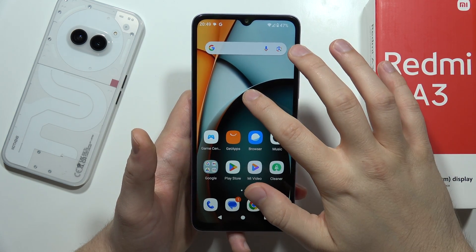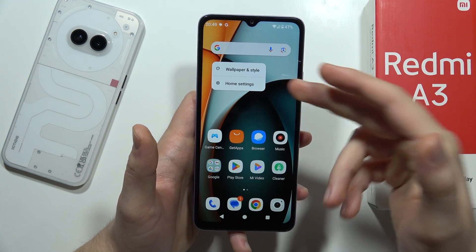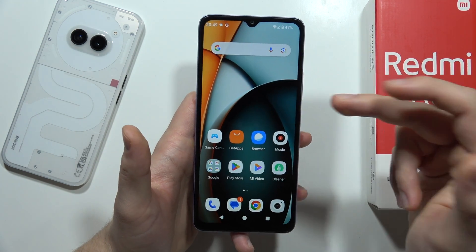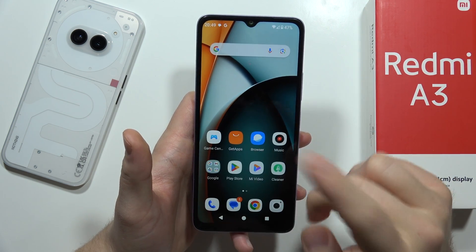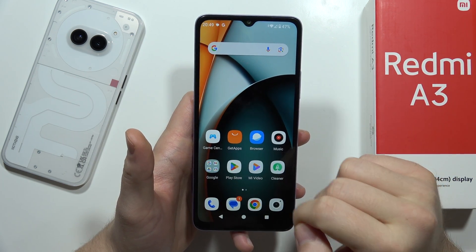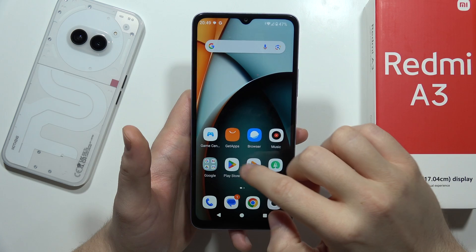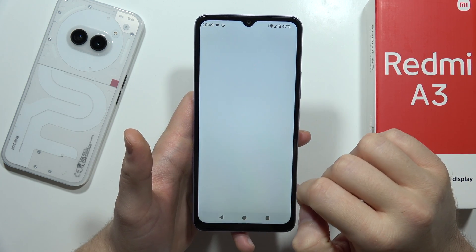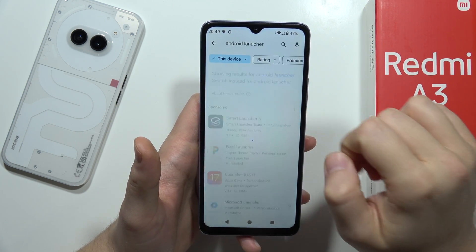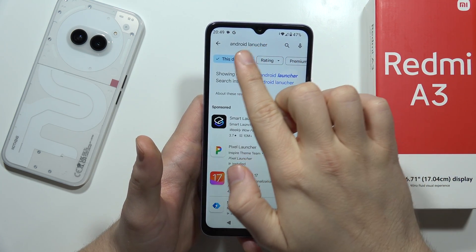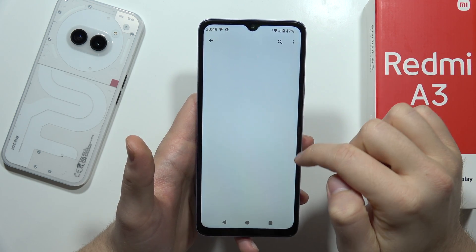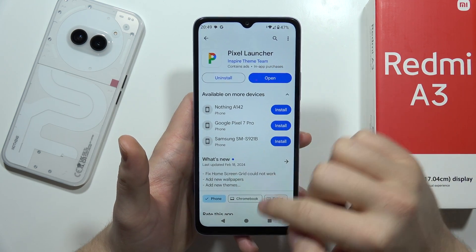As a default, you actually cannot add widgets into the home screen on this Redmi A3, but I actually found a way how we can trick this. You have to go into the Google Play Store and get this — input the phrase 'Android launcher' — and you have to download this one, the Pixel Launcher.